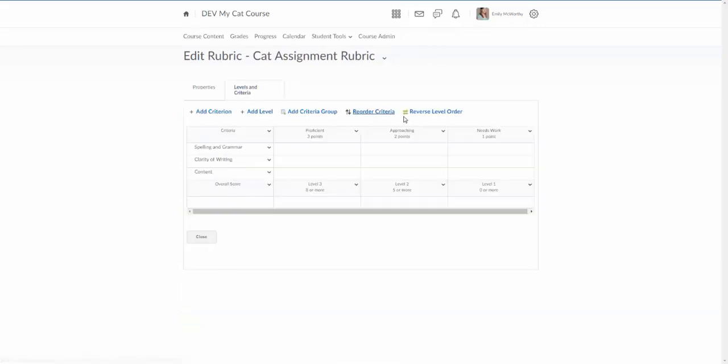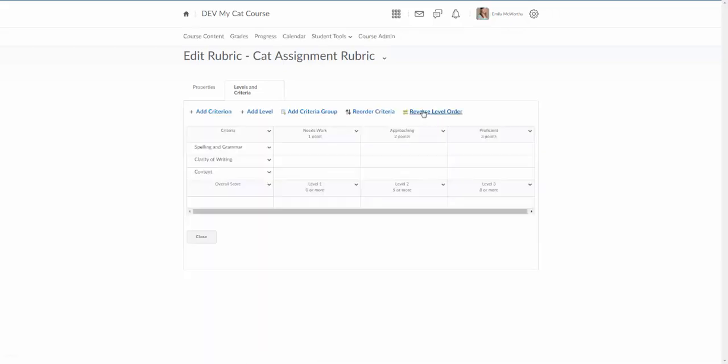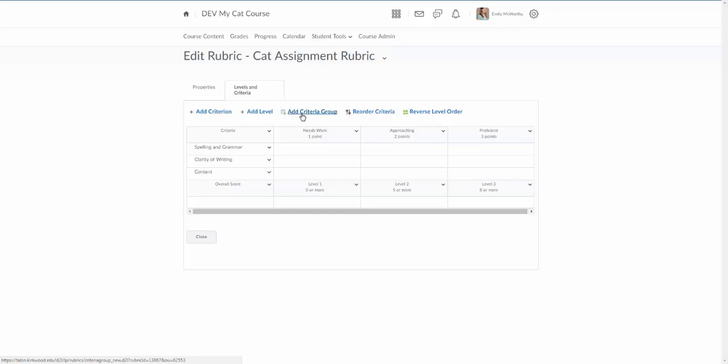We can see now we have our different levels. One of the things I always like is to have the top category over to the right, so I can come up here and click reverse level order. You also have the option to reorder the criteria if you want them in a different area. You can add criterion, you can add levels, you can also add a criterion group. This group is just called criteria but you can actually add multiple groups within this rubric so you can get a pretty large rubric going.